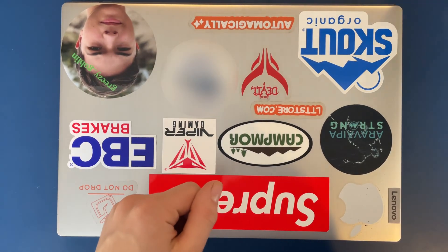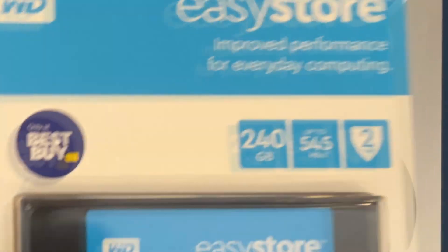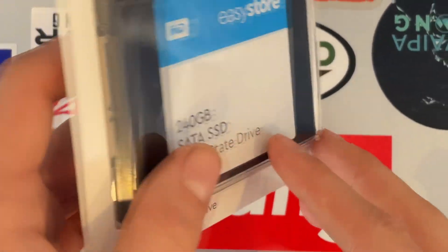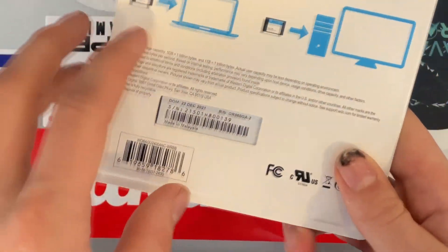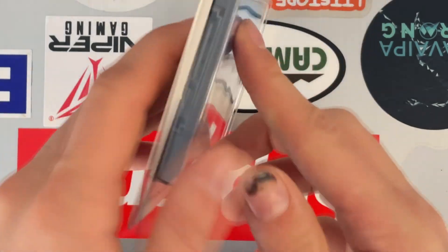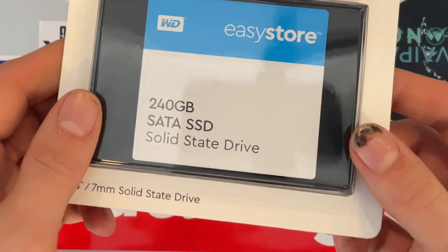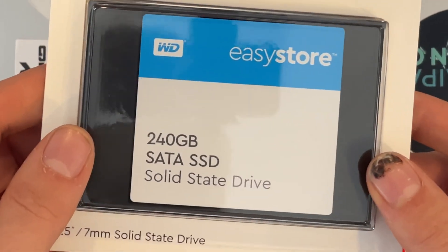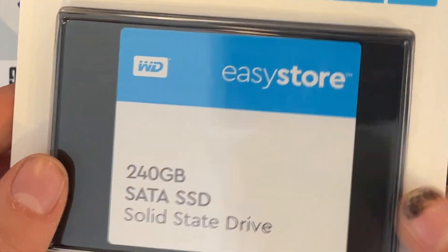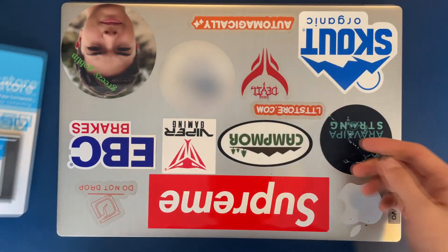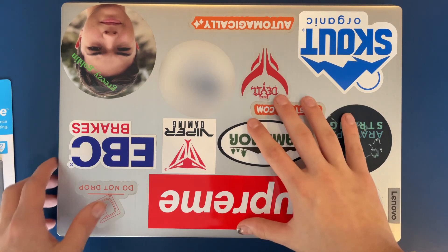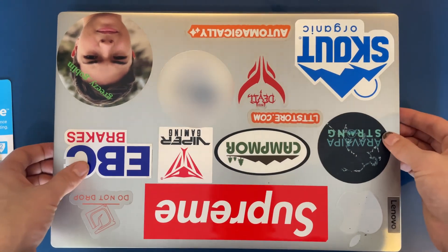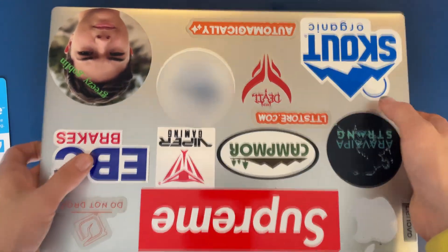What's up guys, how's it going? Today I'm going to be installing a 2.5 inch solid state drive into my Lenovo IdeaPad 3.